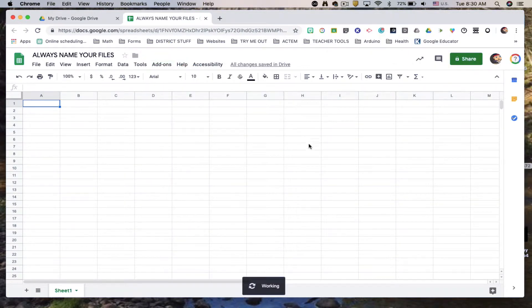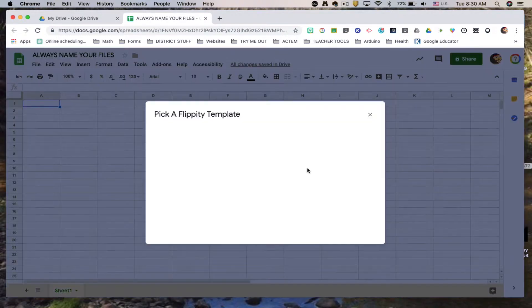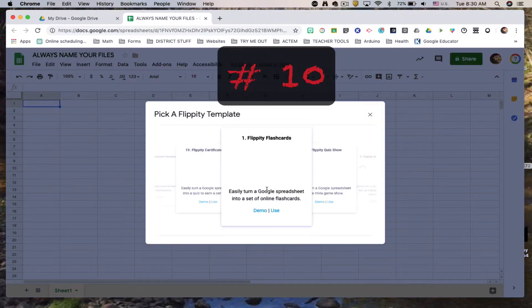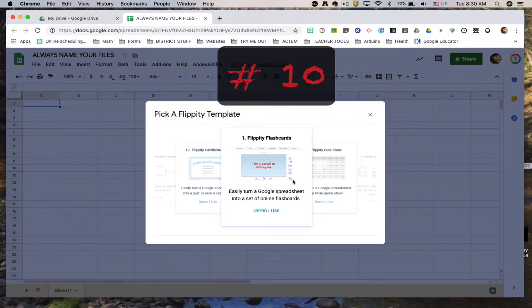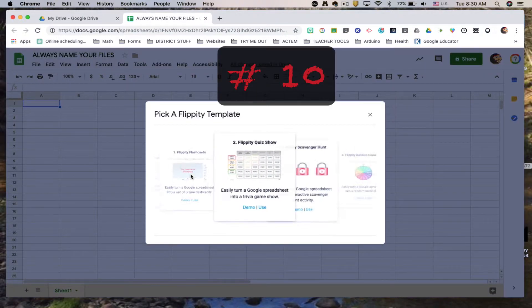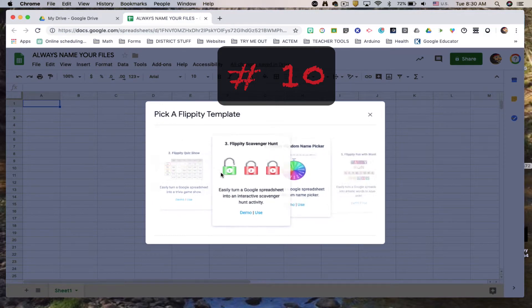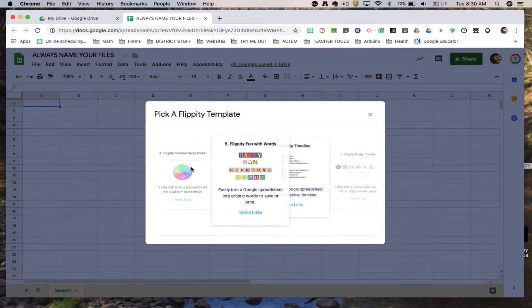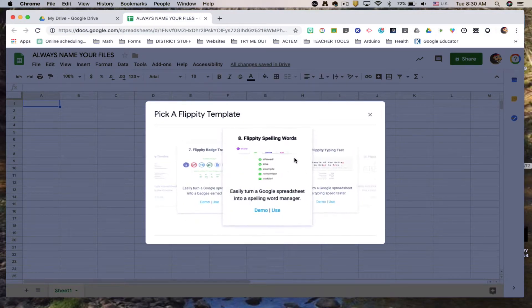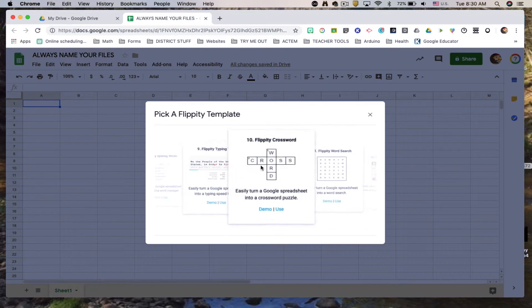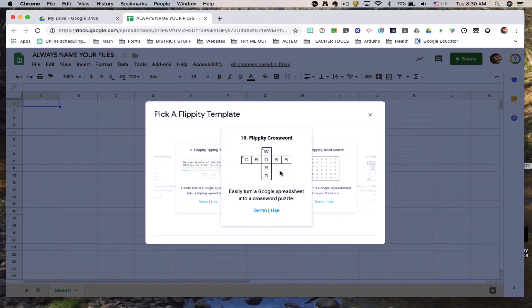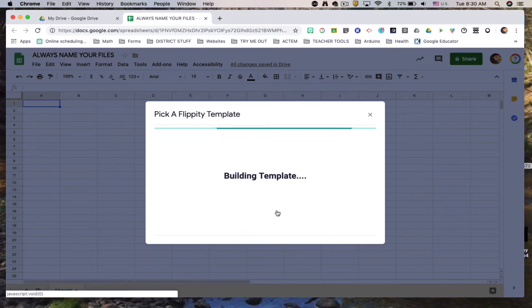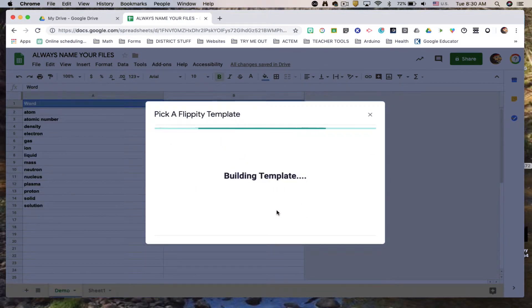We're looking for template number 10 which is the crossword template. So I'm gonna click and drag to scroll through the templates till I get to number 10. Then I'm gonna click on use. Once I click on use it's gonna build that template for us.